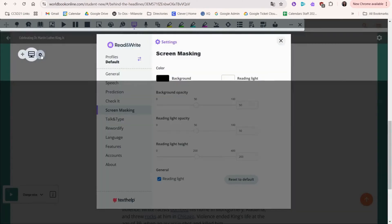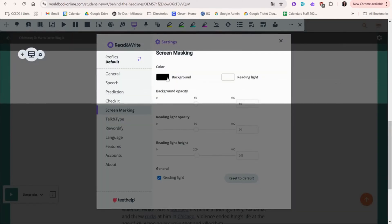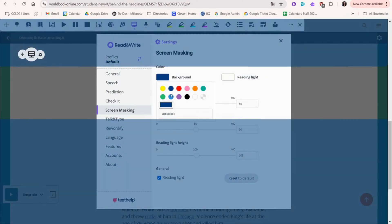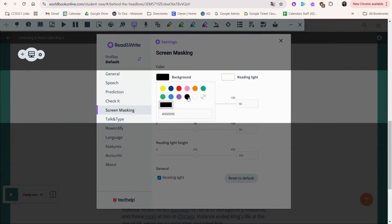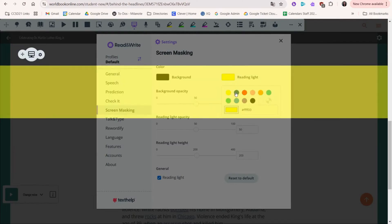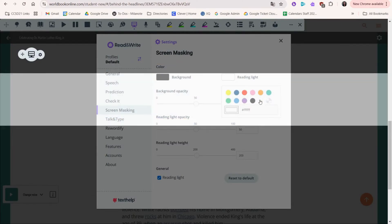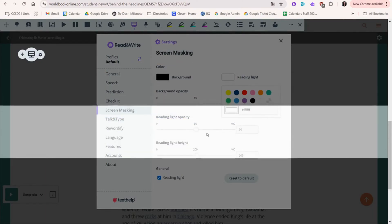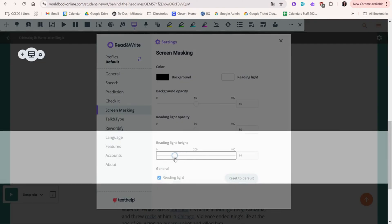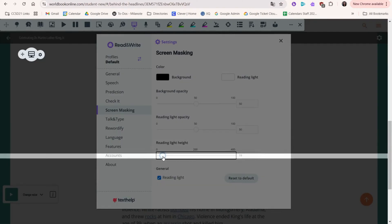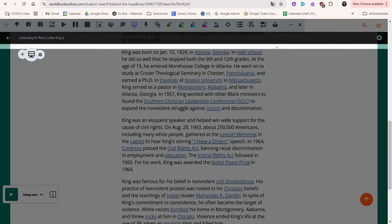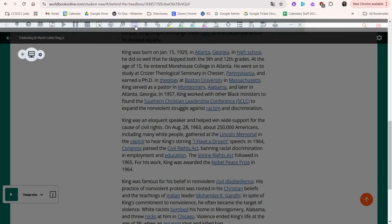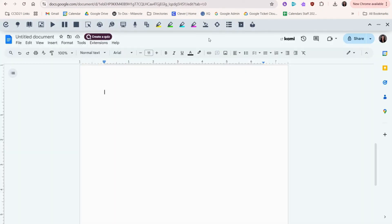If this is a little too big for you, or you would prefer to change the colors, you can click the gear, and here you can pick a different color, or you can make the light a little bit smaller or larger, whatever works best for you. Then we can close out of this window. When we're all done, we just click the feature again to stop it.